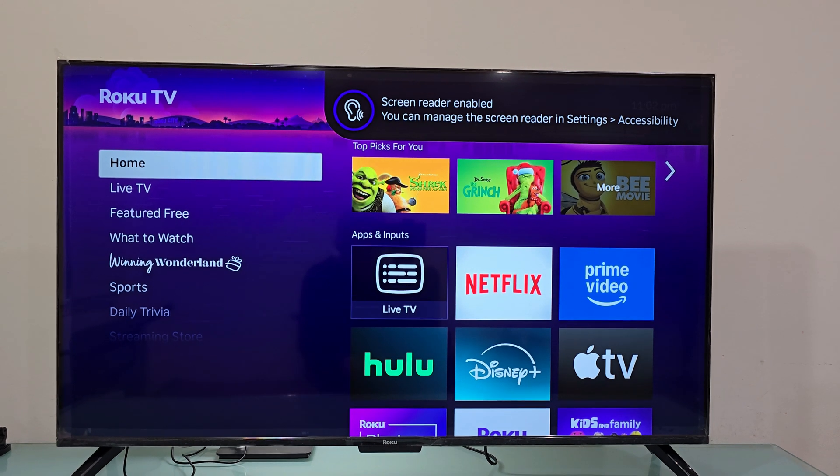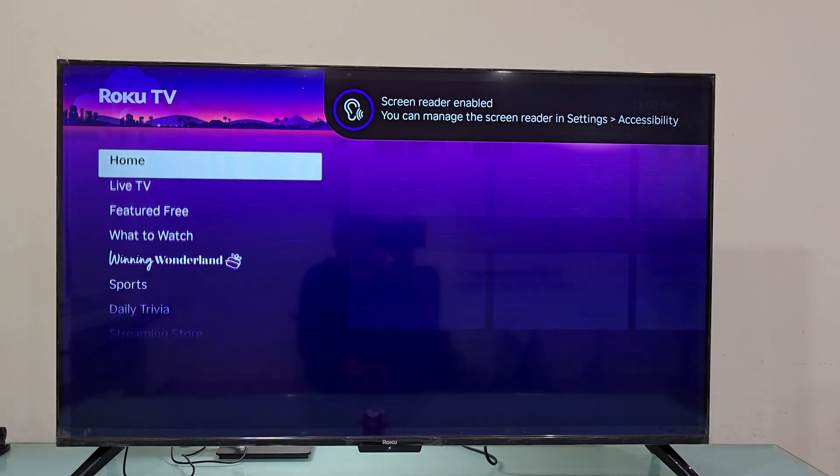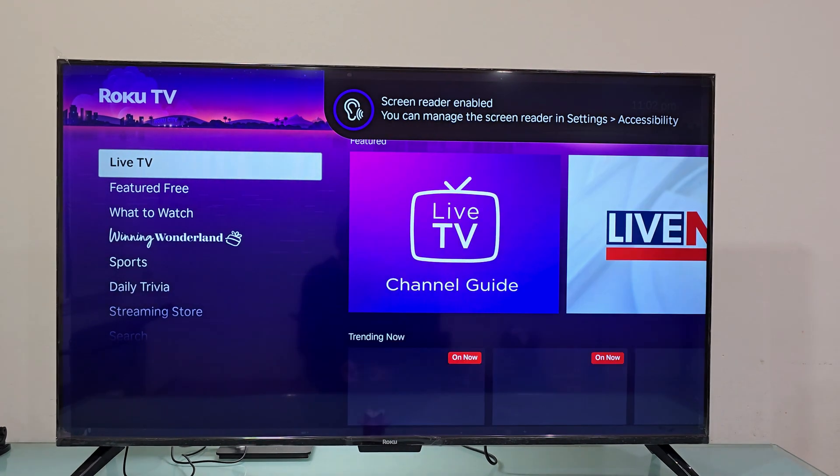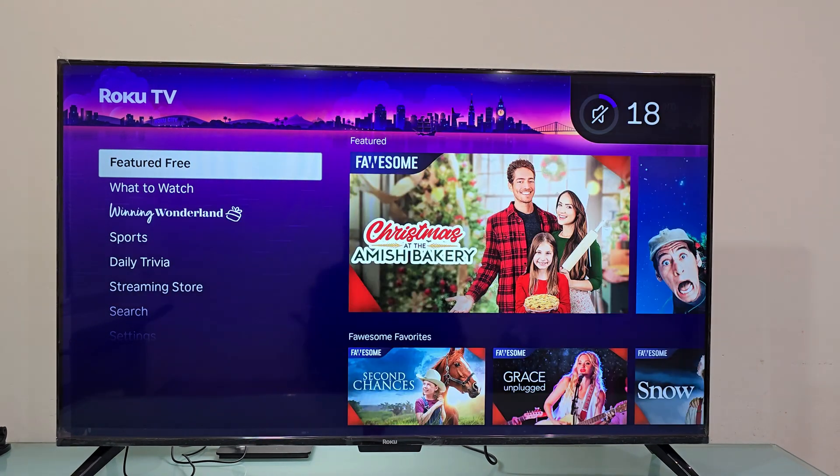Main menu, home button — in main menu. (This is the talkback screen reader feature currently active on the Roku.)